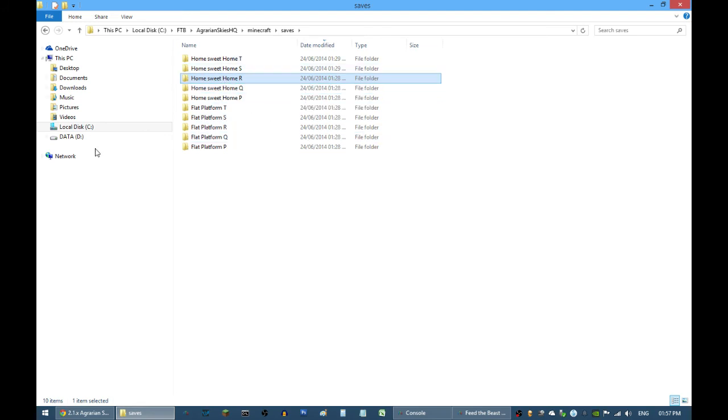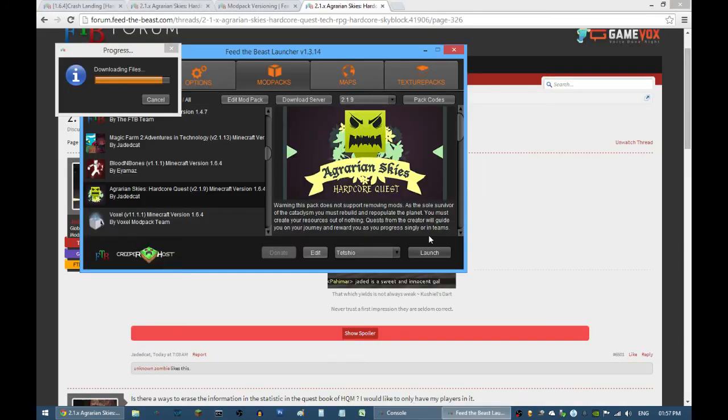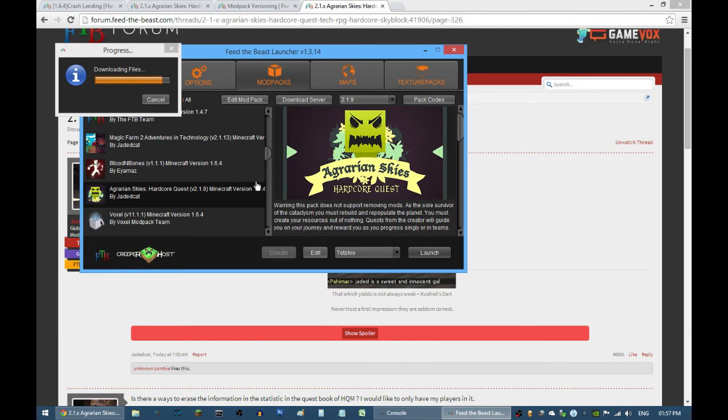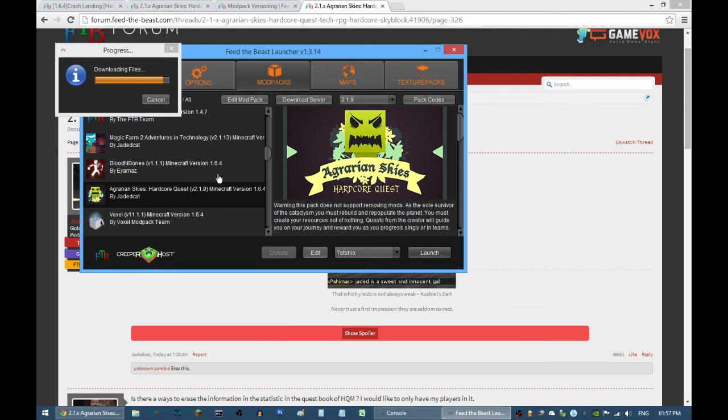For example, if you were at Home Sweet Home, just copy this, move it somewhere on your hard drive, and that is your backup, aside from the Aroma Backup that Agrarian Skies already has. It's better to be safe than sorry.